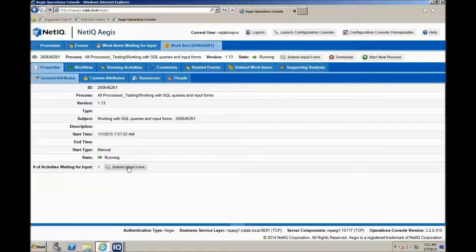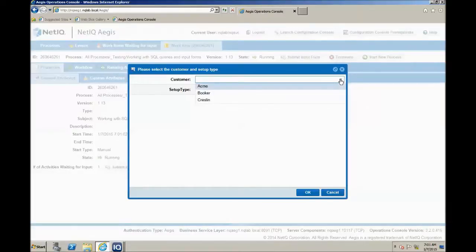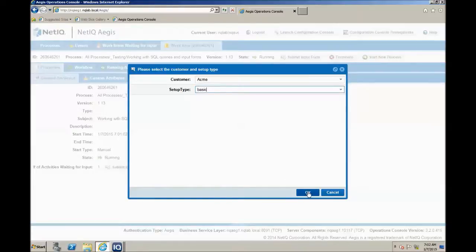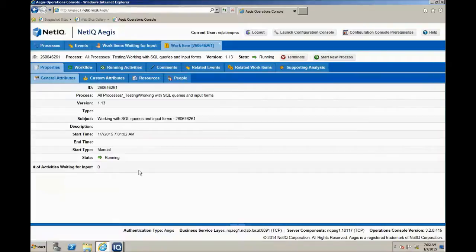It comes up with two menus. The first menu is a list of customers — this is actually pulled from a SQL query, so we'll see how to do that later. I'll just go with the first customer, Acme. Then a setup type — the data here is not as relevant as the fact that we can create menus with data options. This particular menu has two hard-coded options: Basic and Advanced for a type of customer setup. I'll go with Basic. Click OK to submit the form. You'll notice the number of activities waiting for input has gone away — the form has been submitted and it's now processing.